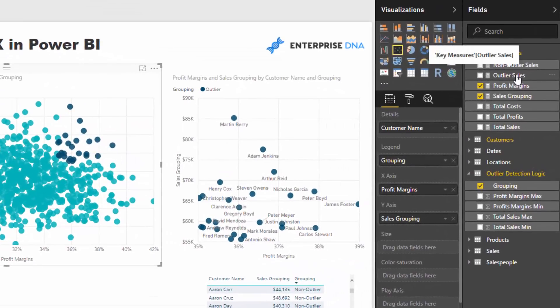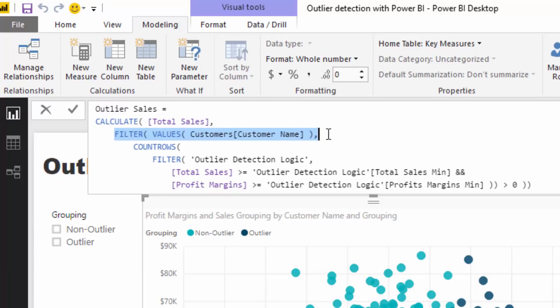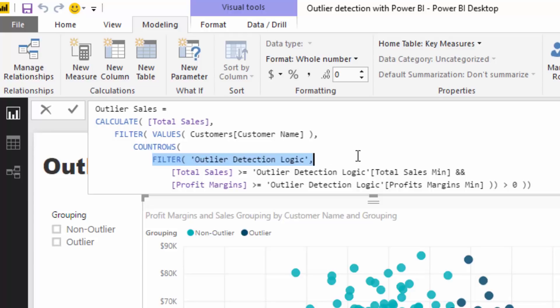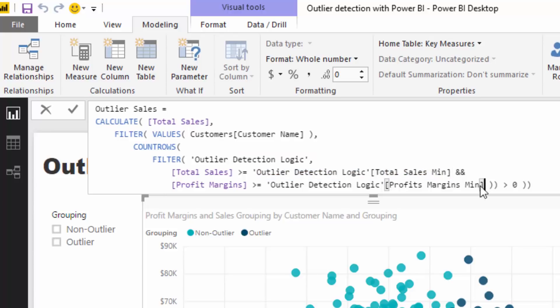Now I'm going to write that initial formula to begin with. I'm going to say, I want to calculate up my total sales for each individual customer. And that's what filter and values, this values function does. It allows us to iterate through every single customer here and then go through that logic. And I'm going to say for each individual customer is the total sales greater than or equal to the min in the outlier detection logic table for sales. And is the profit margin greater than or equal to the min in the outlier detection logic profit margin.